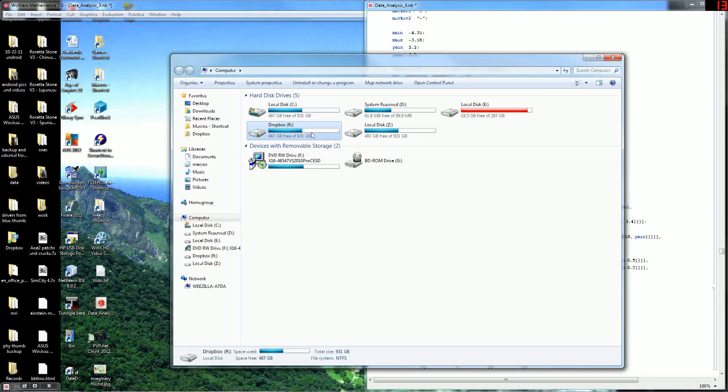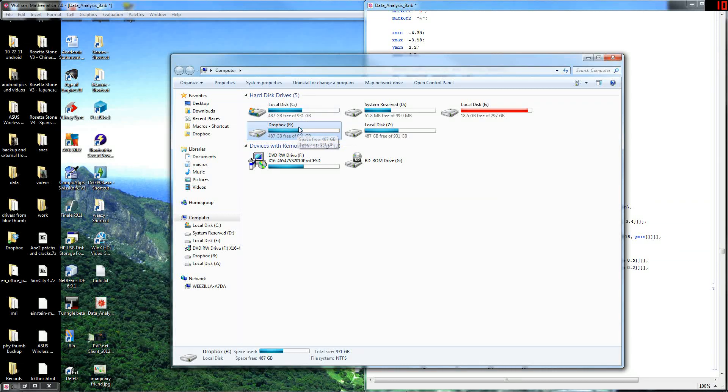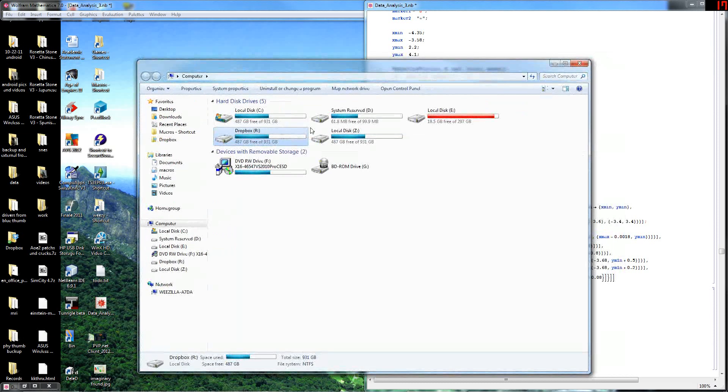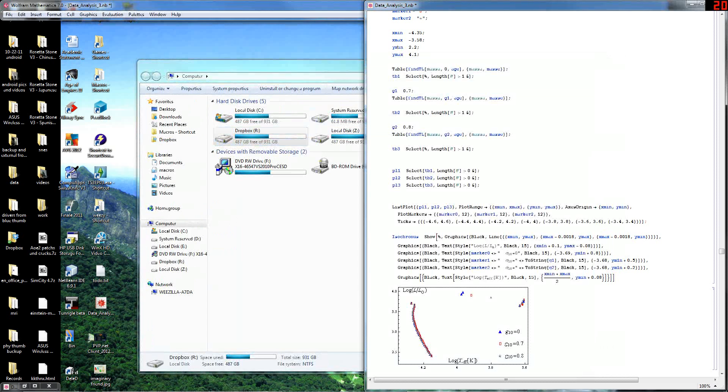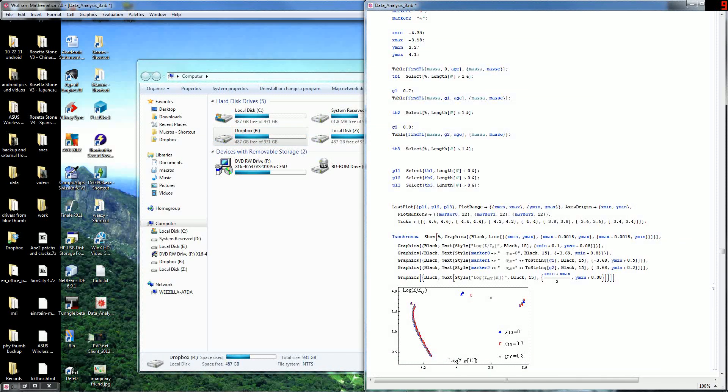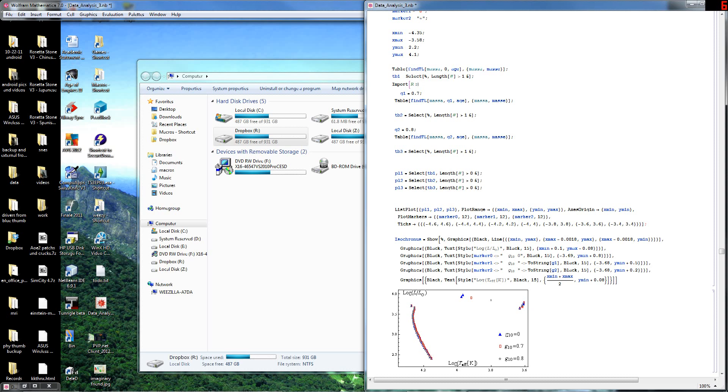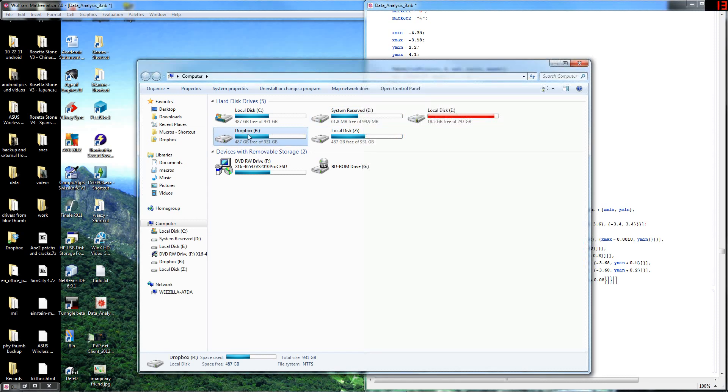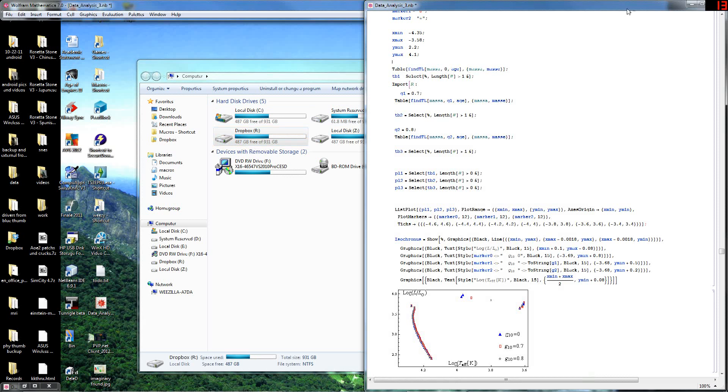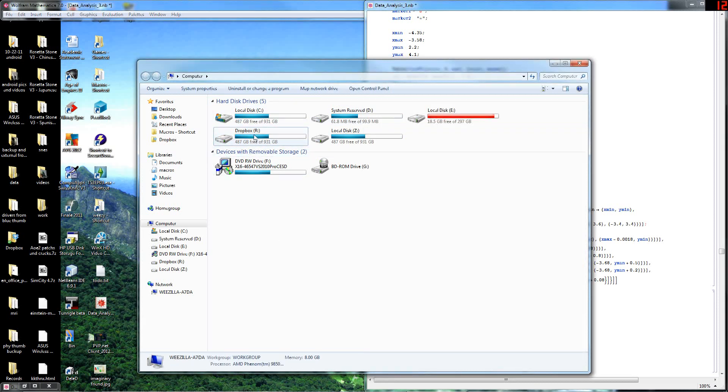This is useful if I want to reference it. I can just call it R colon in Mathematica, for example, if I want to do an import. I can use R colon. And that's nice because I share this Mathematica file across all of my computers, and all of my computers will have the same Dropbox location. So that's the best use of this for me.